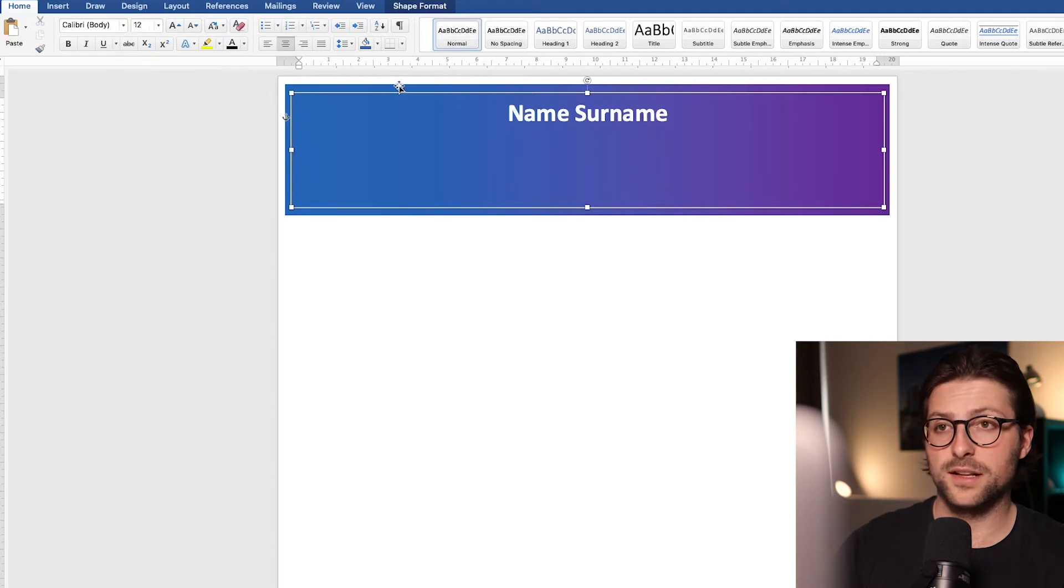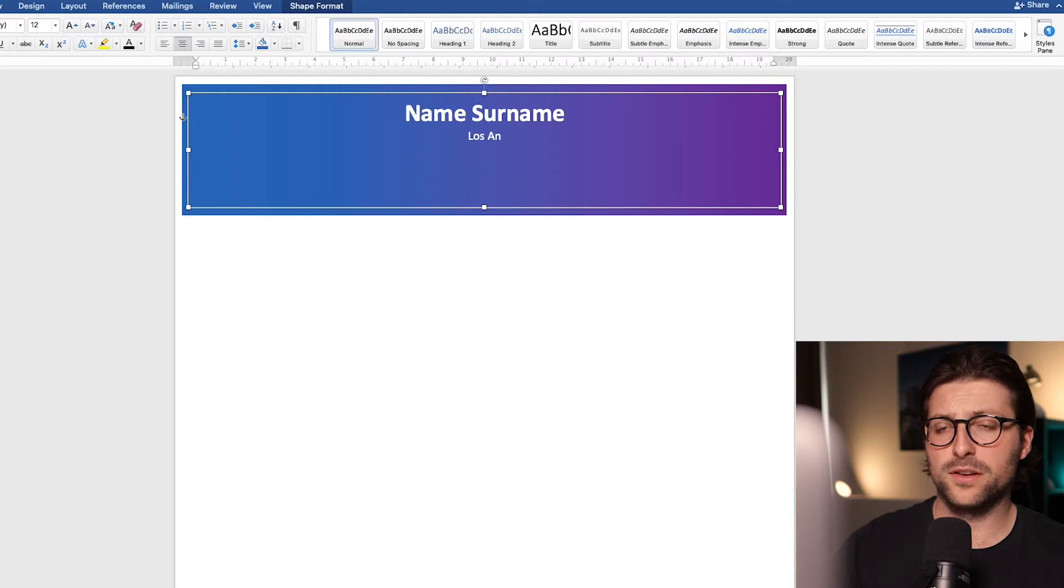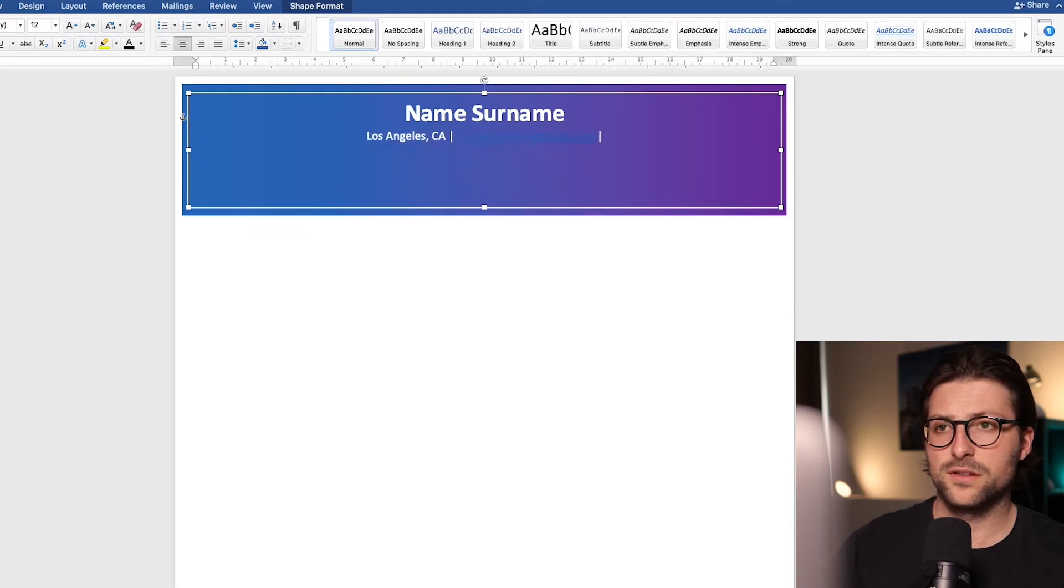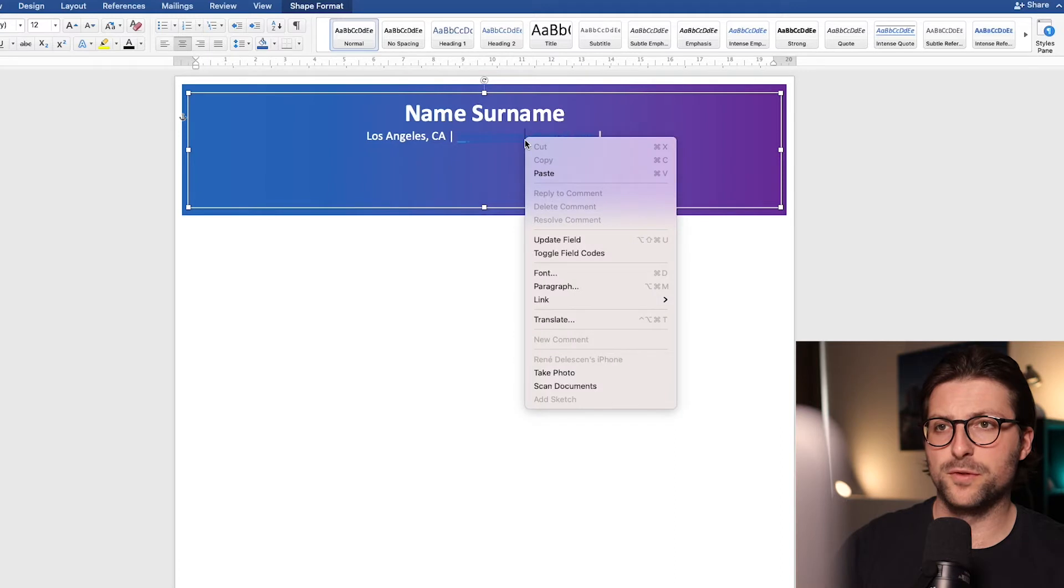Now let's include some contact information. Start with the city and state. Email address, and let me remove the hyperlink first.